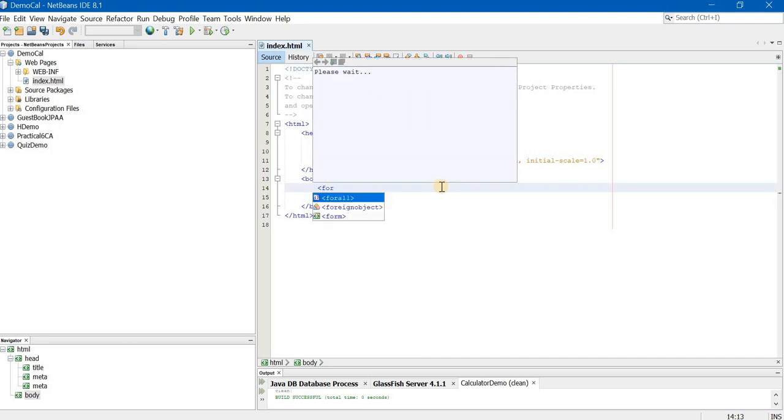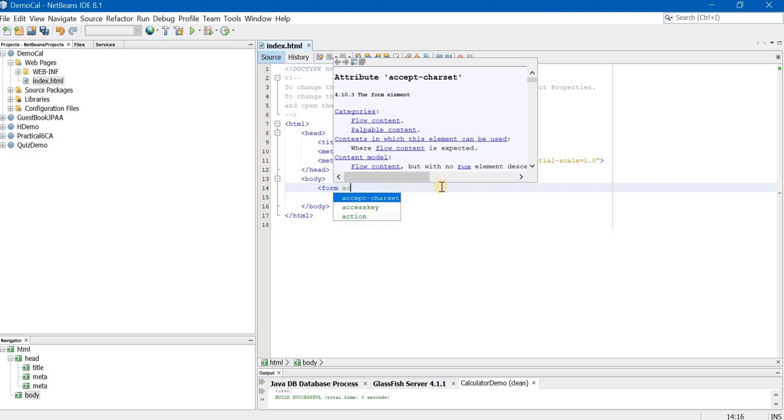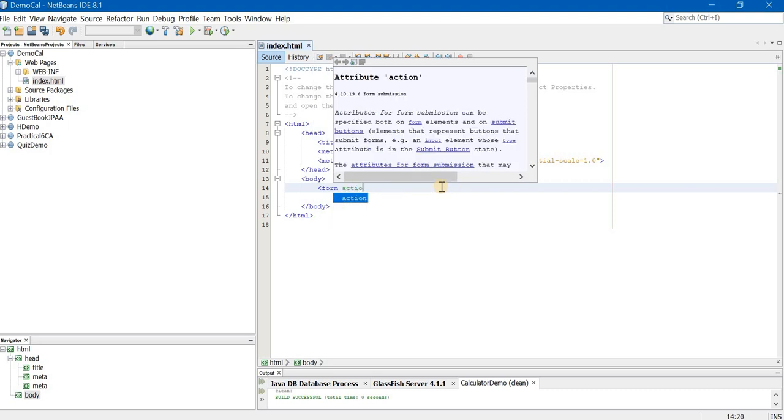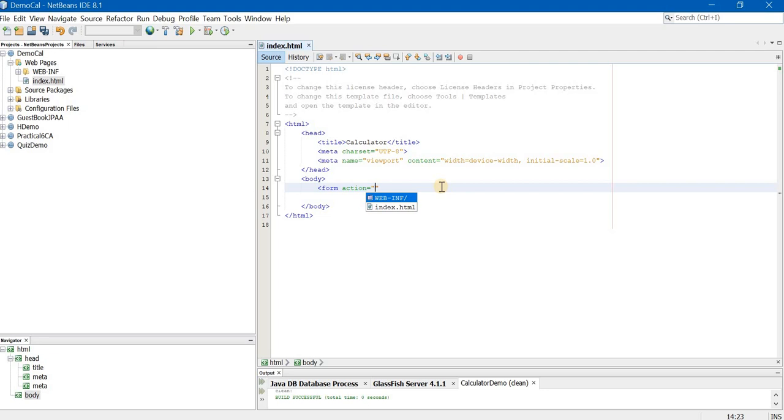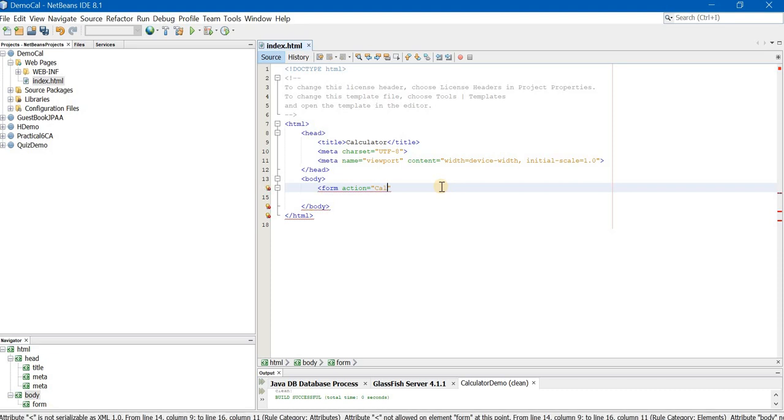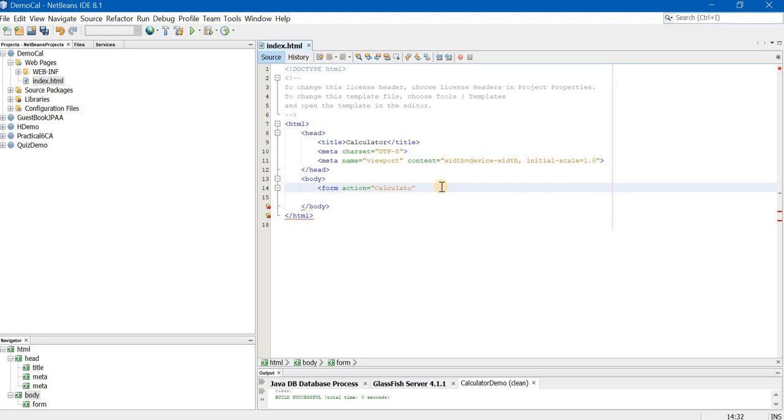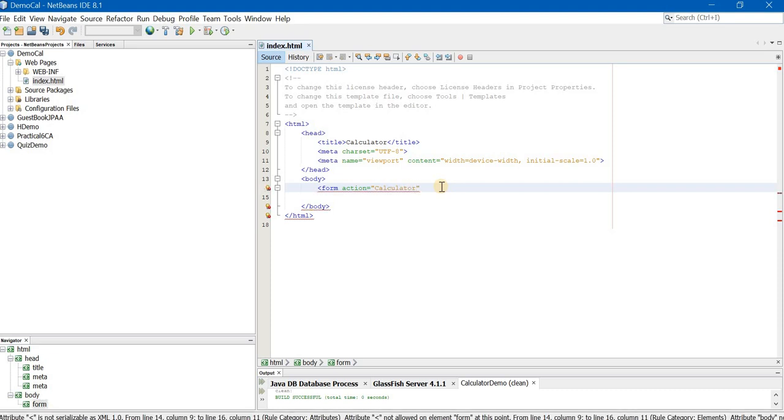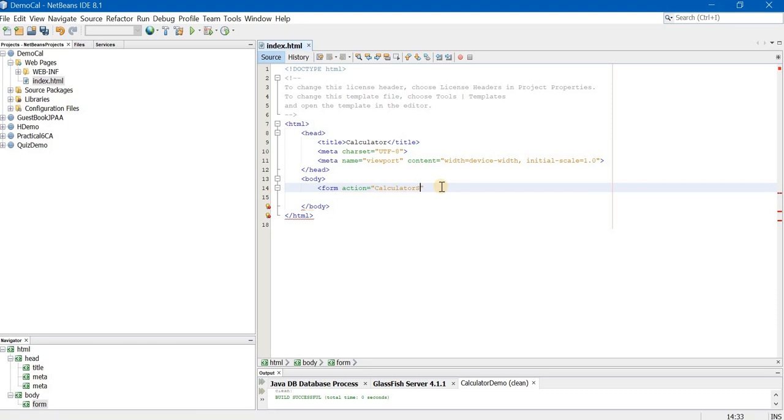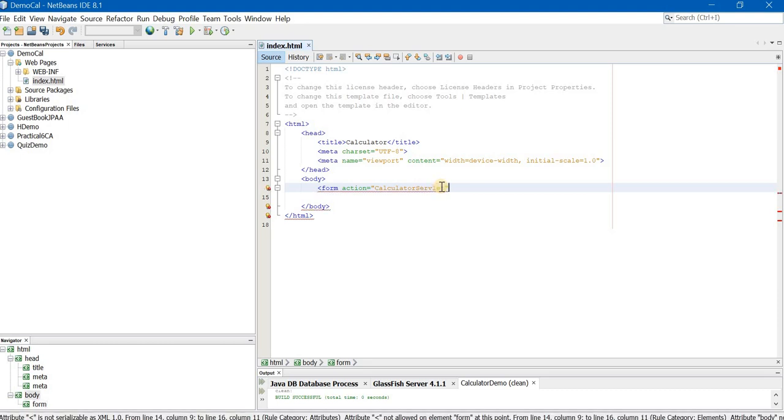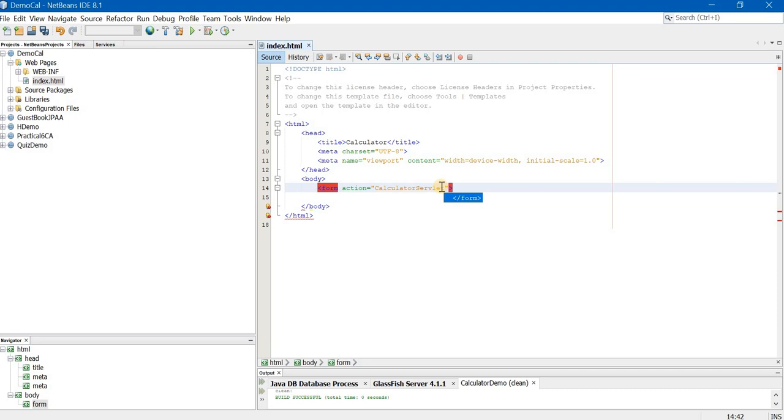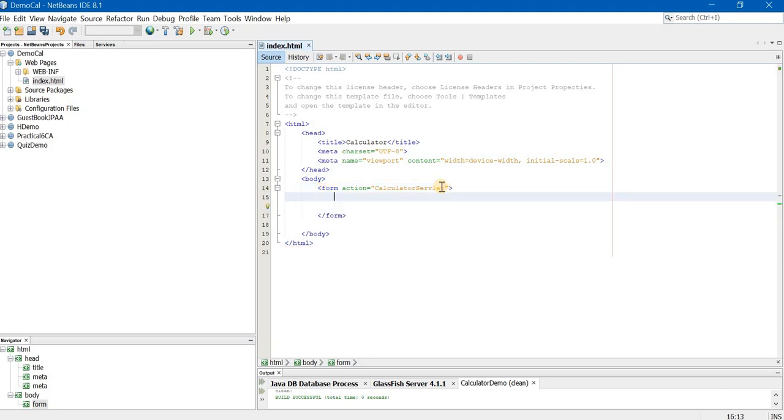I will start from the form tag. In the form tag I am providing the action attribute. And in the action attribute I am going to give the name of my servlet that I am going to create. So I am going to create a servlet called calculator servlet. Close the angle bracket as well as close the form tag. Now inside the form what do we need? We need two text boxes for two numbers, four radio buttons for four operations, and two buttons that is submit and clear.